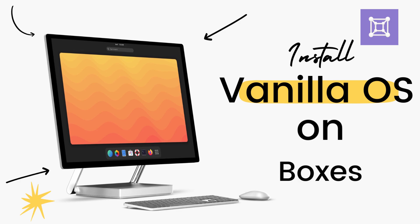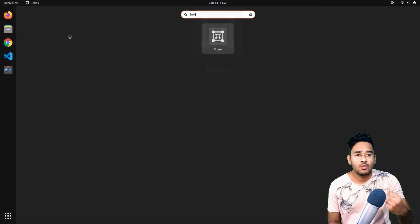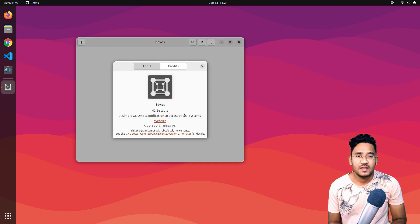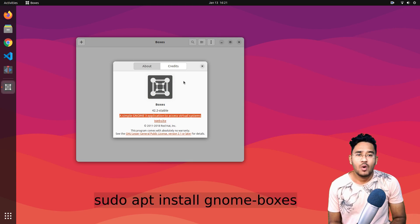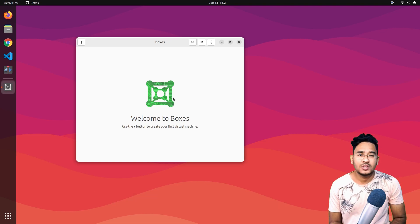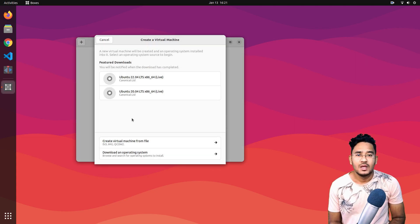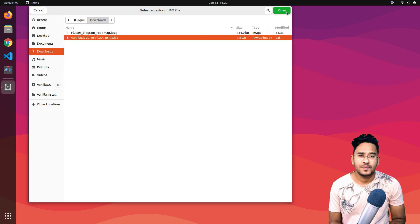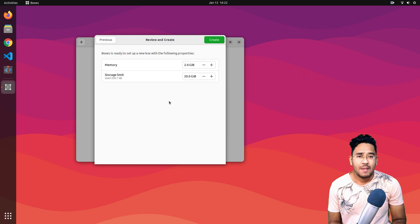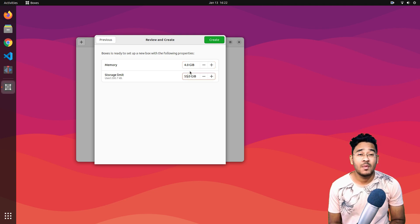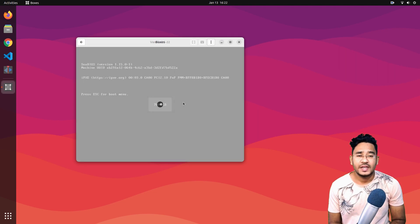GNOME Boxes is a very simple and easy-to-use VM software available on Linux. It's much simpler than VirtualBox and I use it all the time. So if you're already using a Linux distro and want to give VanillaOS a quick try, GNOME Boxes is a great option. You can install Boxes directly from the terminal by running 'sudo apt install gnome-boxes'. Open Boxes from the menu once it installs, click on the plus icon, select Create Virtual Machine from File, and browse to select your downloaded VanillaOS ISO file. Click Next. You can keep RAM as it is, but if your computer has 8 GB or more RAM, up this to 4 GB. Increase the storage to 55 GB, as VanillaOS requires a minimum of 50 GB. Click on Create and wait for the system to boot.